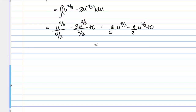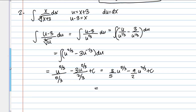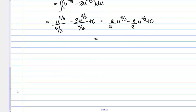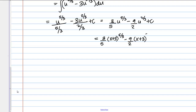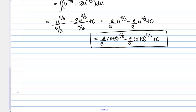As a last step, plug u equals x plus 3 back in. The final answer is three-fifths times x plus 3 to the five-thirds minus nine-halves times x plus 3 to the two-thirds, plus c.